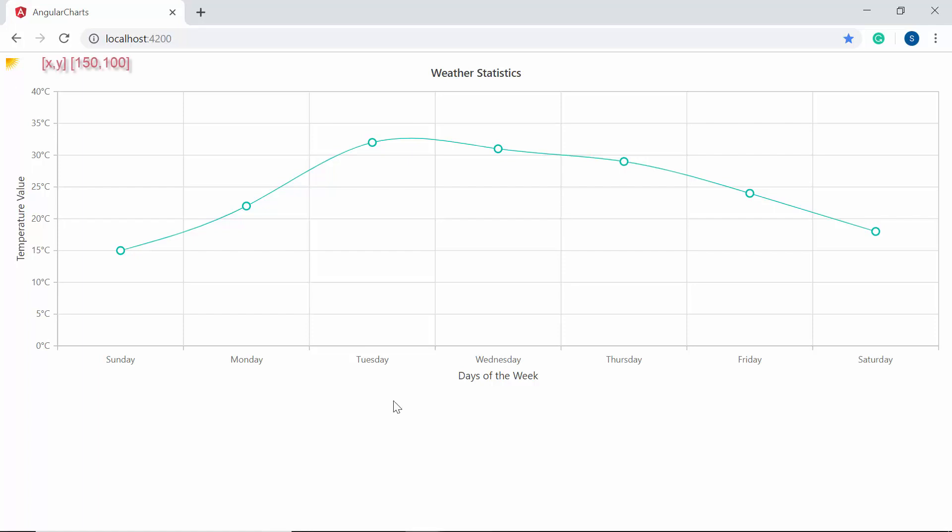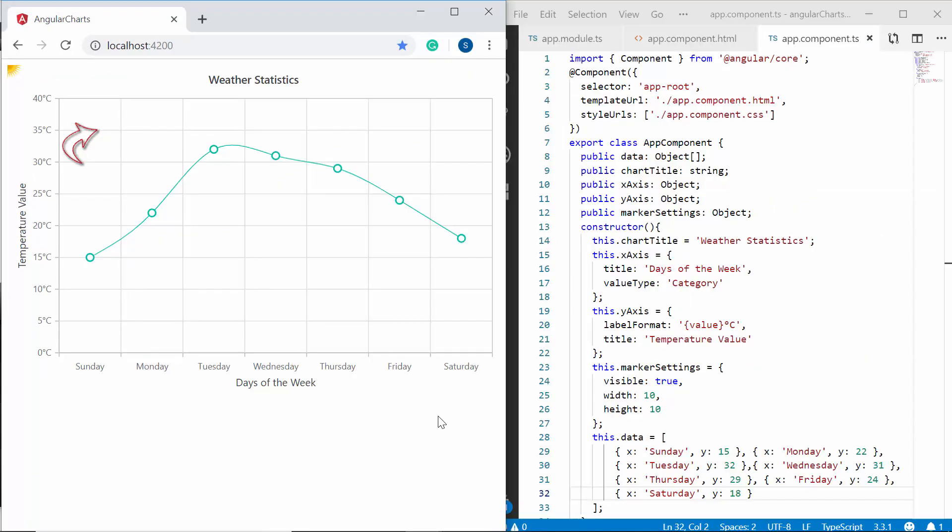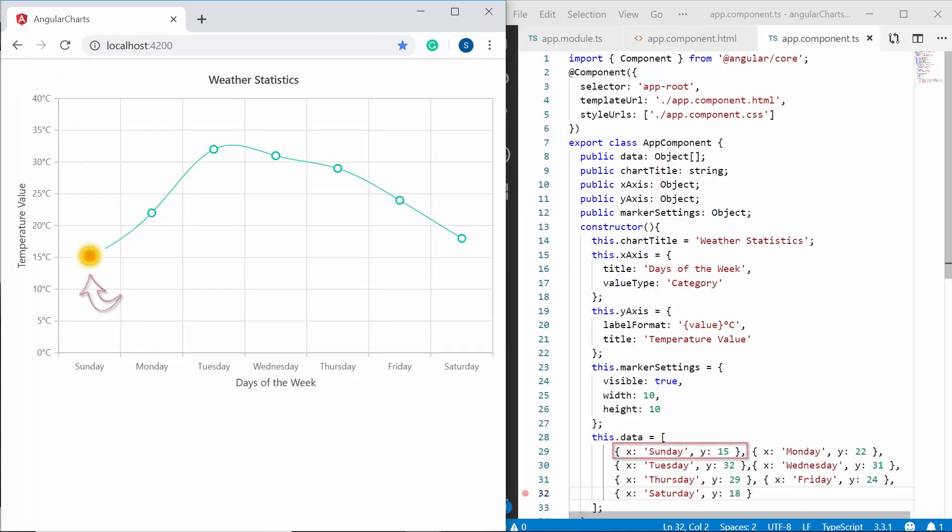When I set the coordinate units value as pixel, the annotation will get positioned based on x and y coordinates of a page. In case, if I set its value as point, then the annotation will be positioned based on the x and y values of the data point.